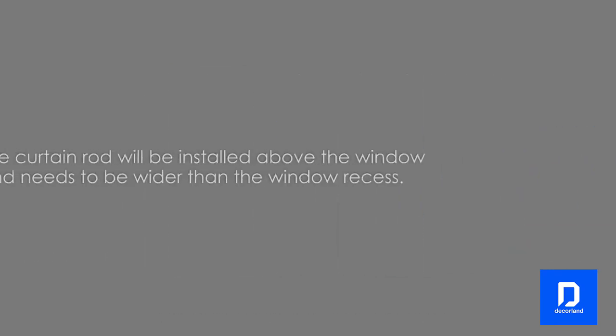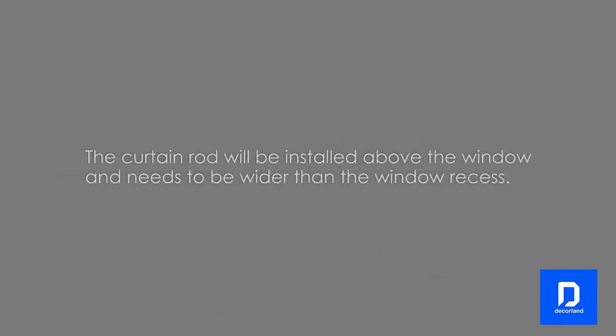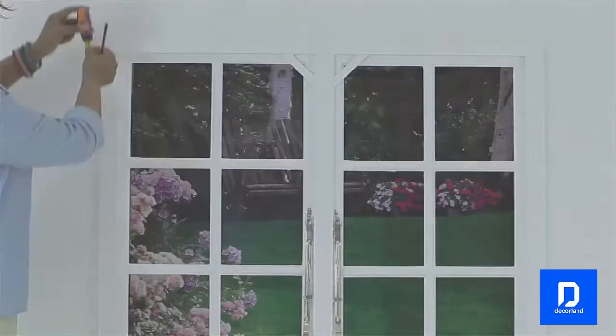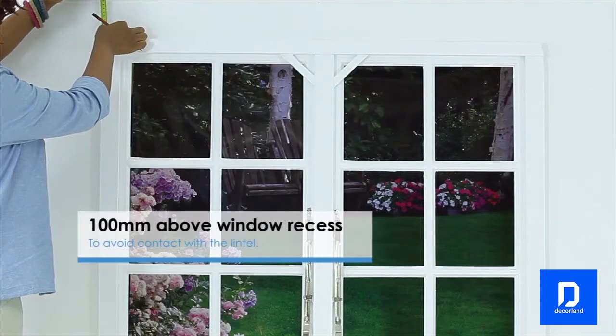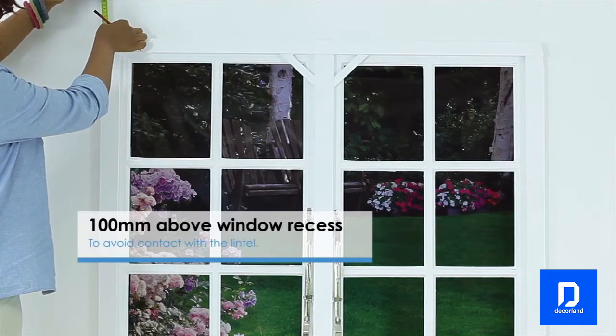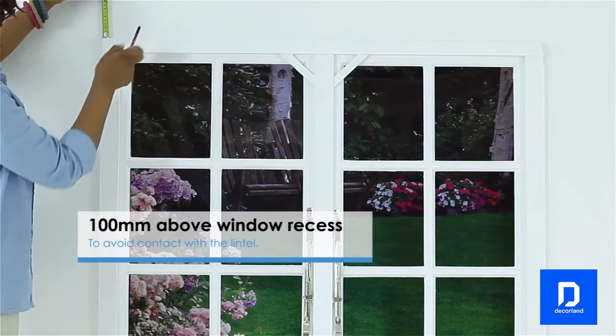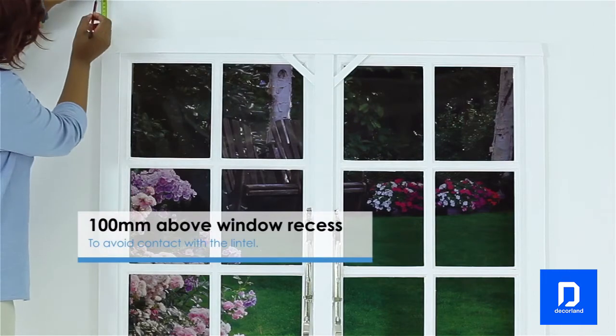The curtain rod will be installed on the wall above the window and needs to be wider than the window recess. Start by measuring about 100mm above the window recess to avoid the lintel.